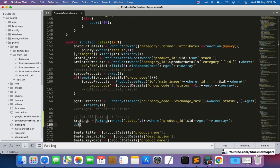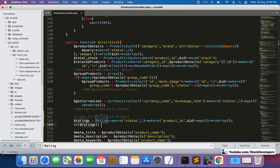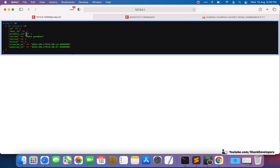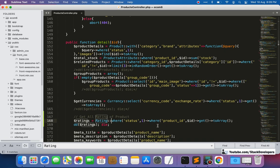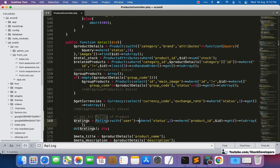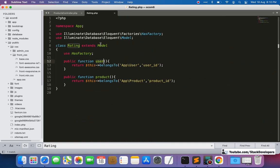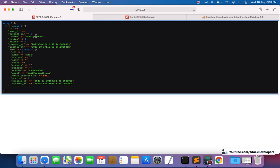First we'll check that the rating data is coming through. We also need user details because we want to show the name of the user along with the rating. For that, we can attach the user relation using 'with user' — that relation was added earlier in the Rating model. After refreshing, you can see the user details are now included along with the rating data.